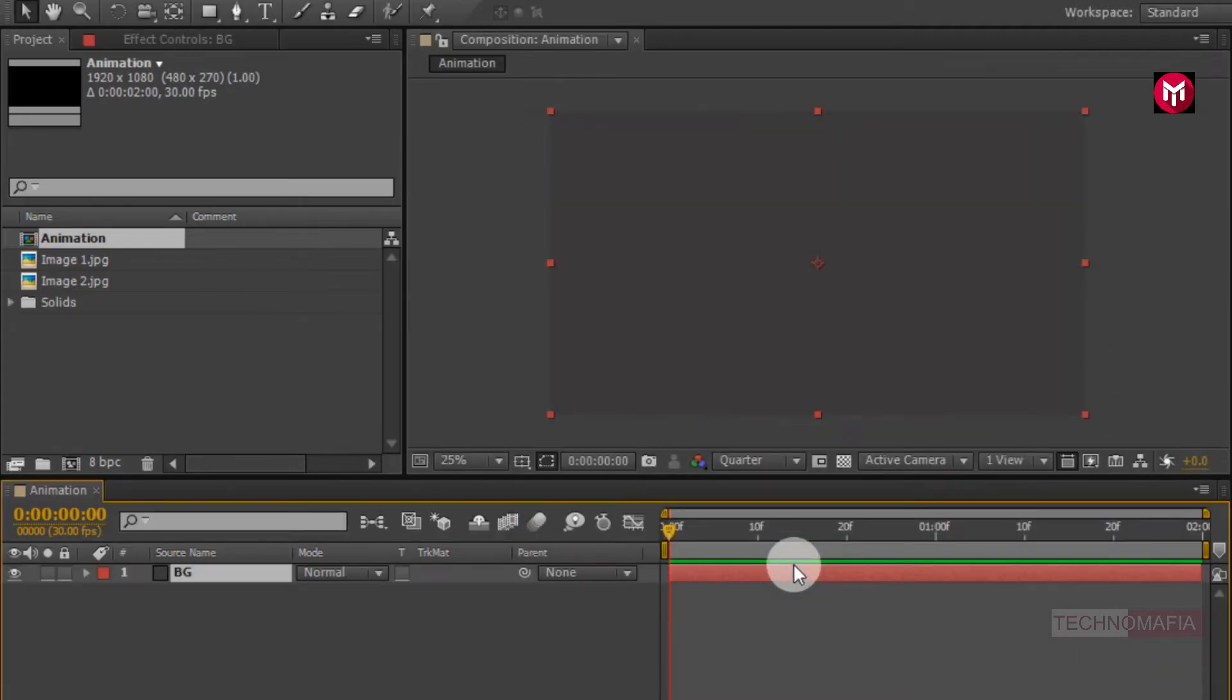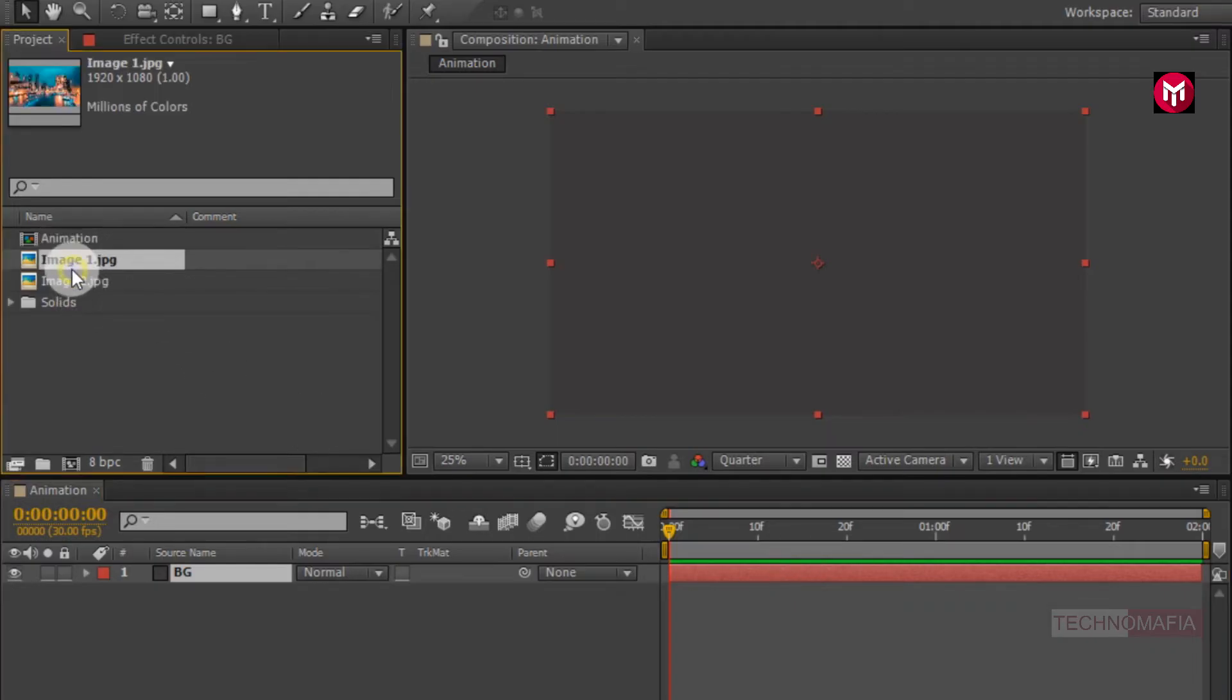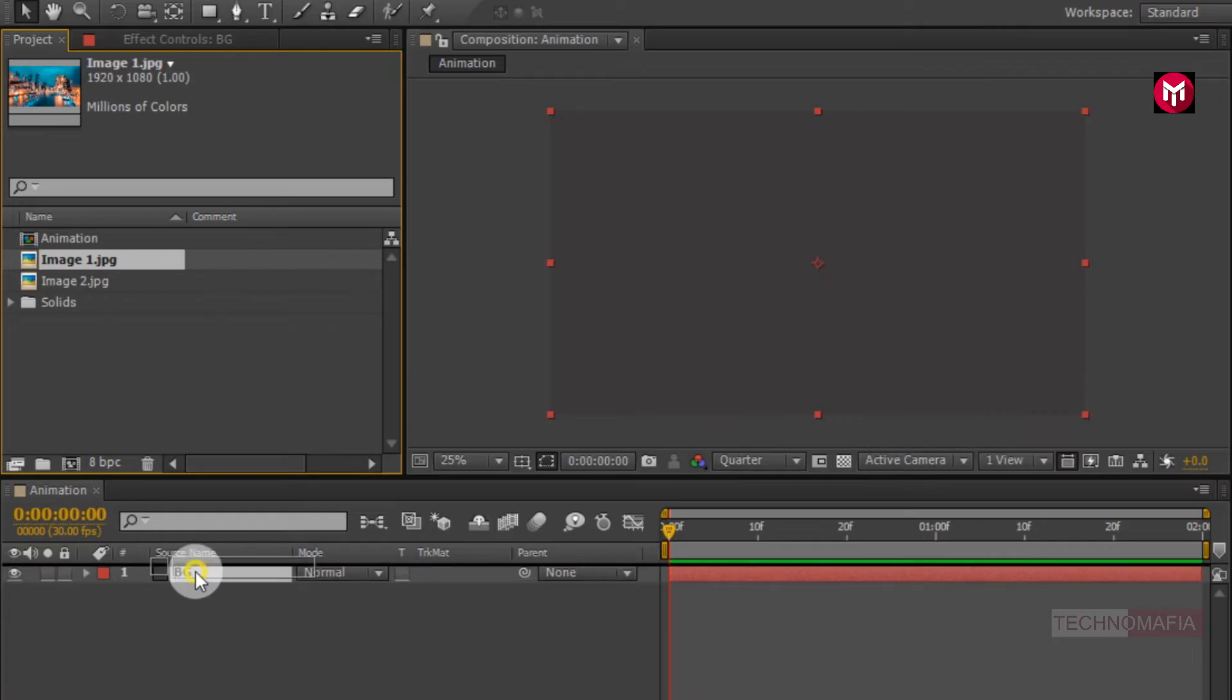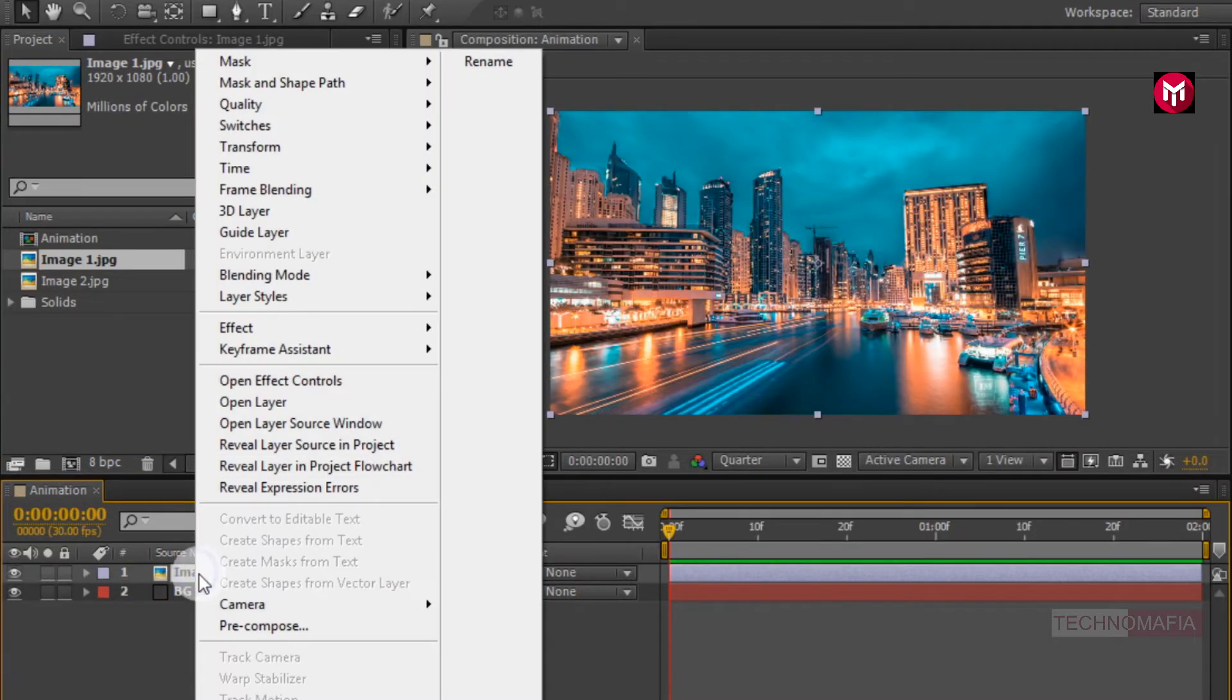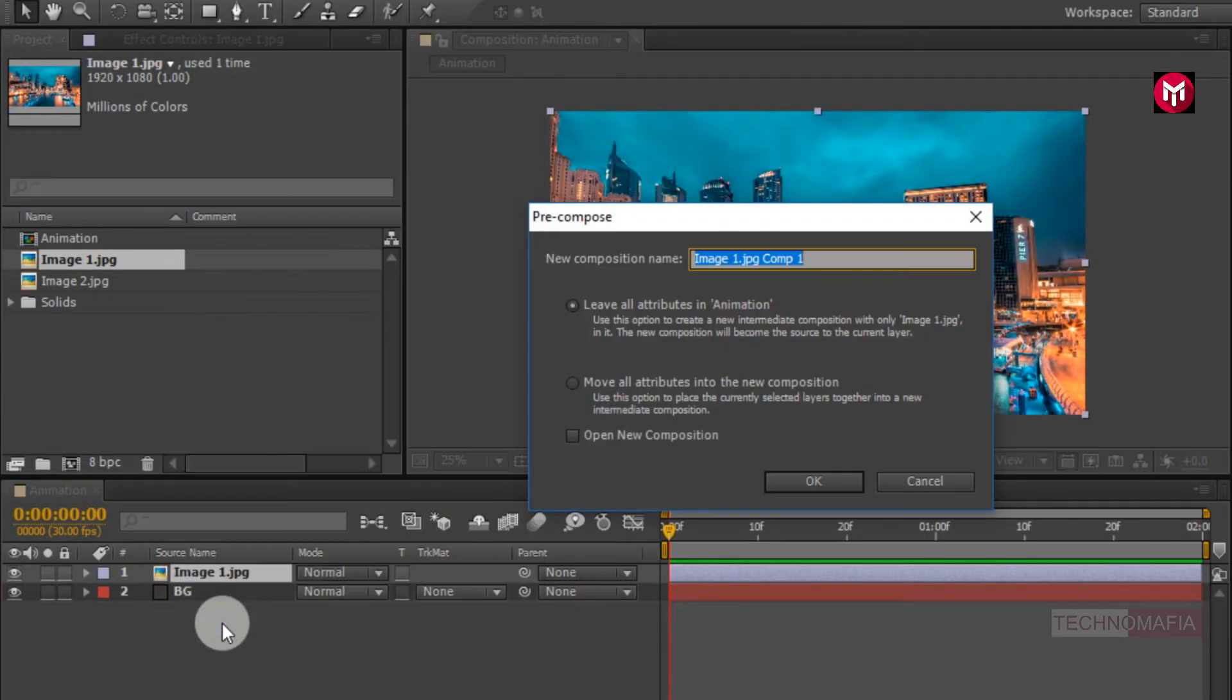Now here you can add your image or video files. Let's add our first image file to timeline. Place it above background layer. Now let's pre-compose our image file. Name it as media1.